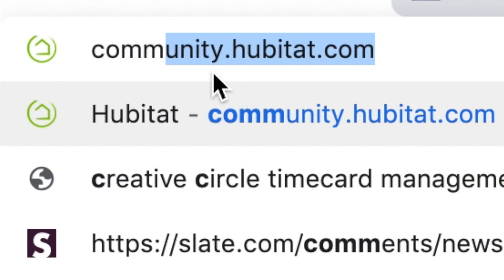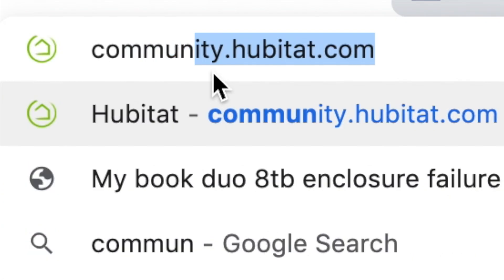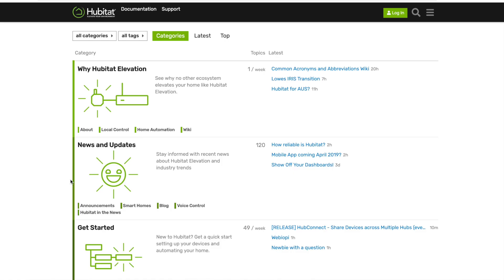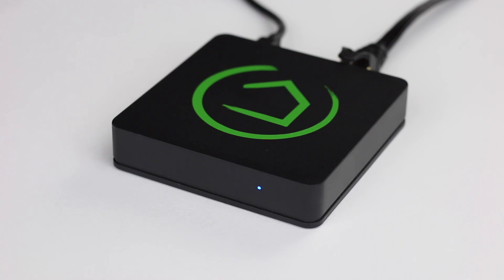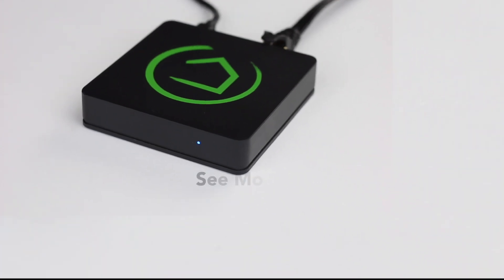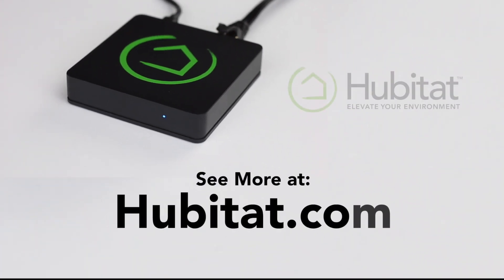For more help with Hubitat Safety Monitor, visit our online community at community.hubitat.com. Thank you for watching and thank you for elevating your environment with Hubitat Elevation.